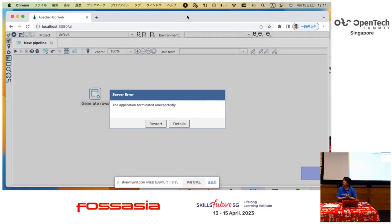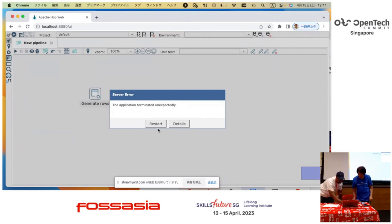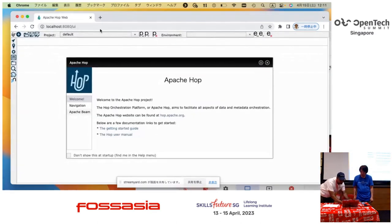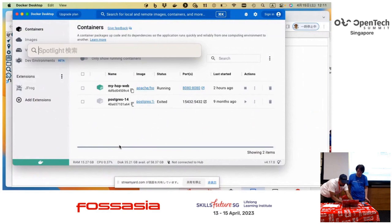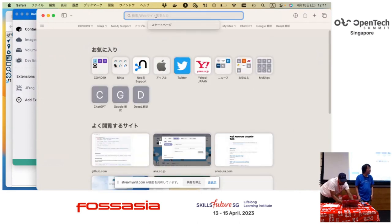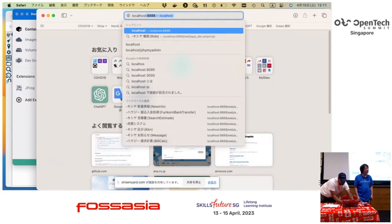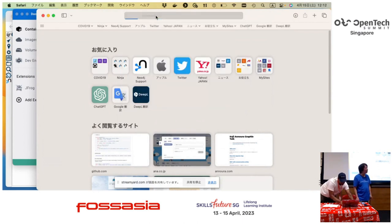I can't use the demo with your display. Can I ask a question? Does Hop support streaming platforms like Kafka? Yes, Kafka is supported — I love Kafka.